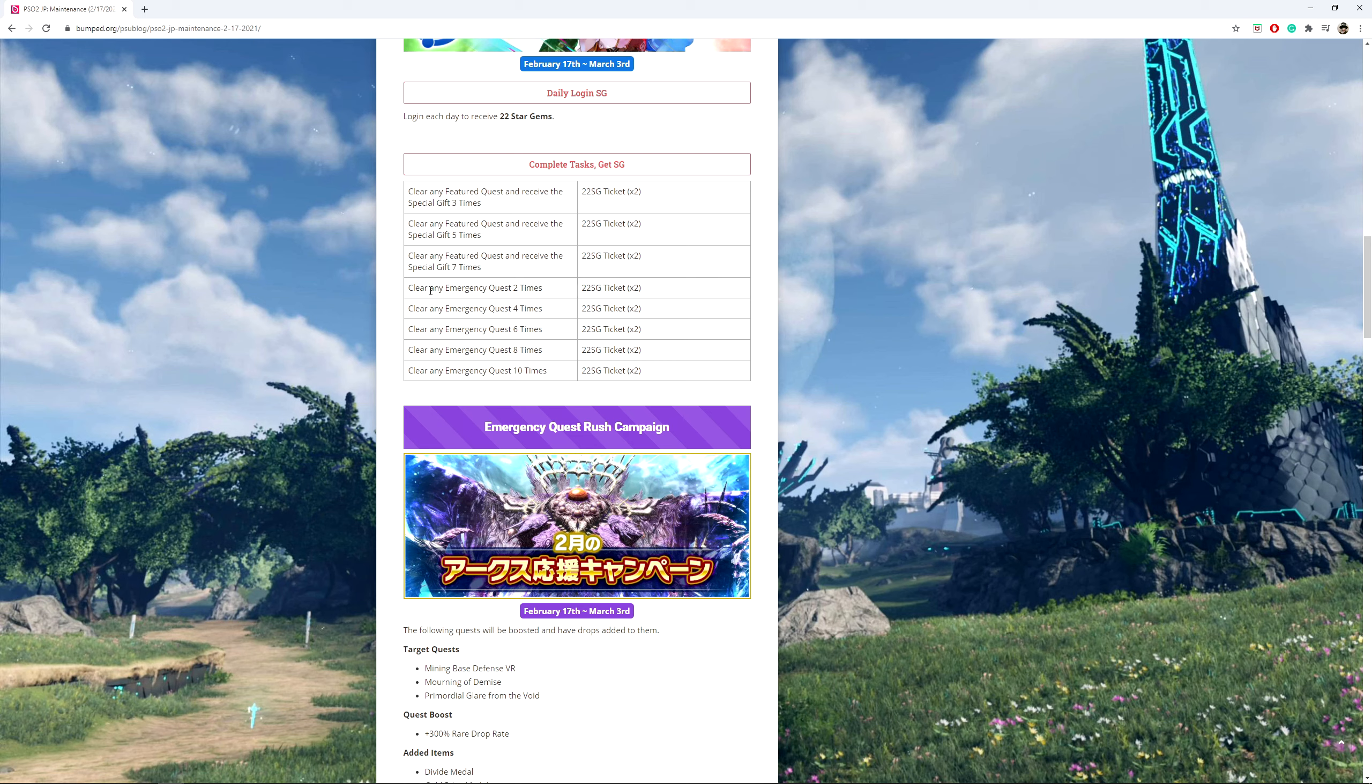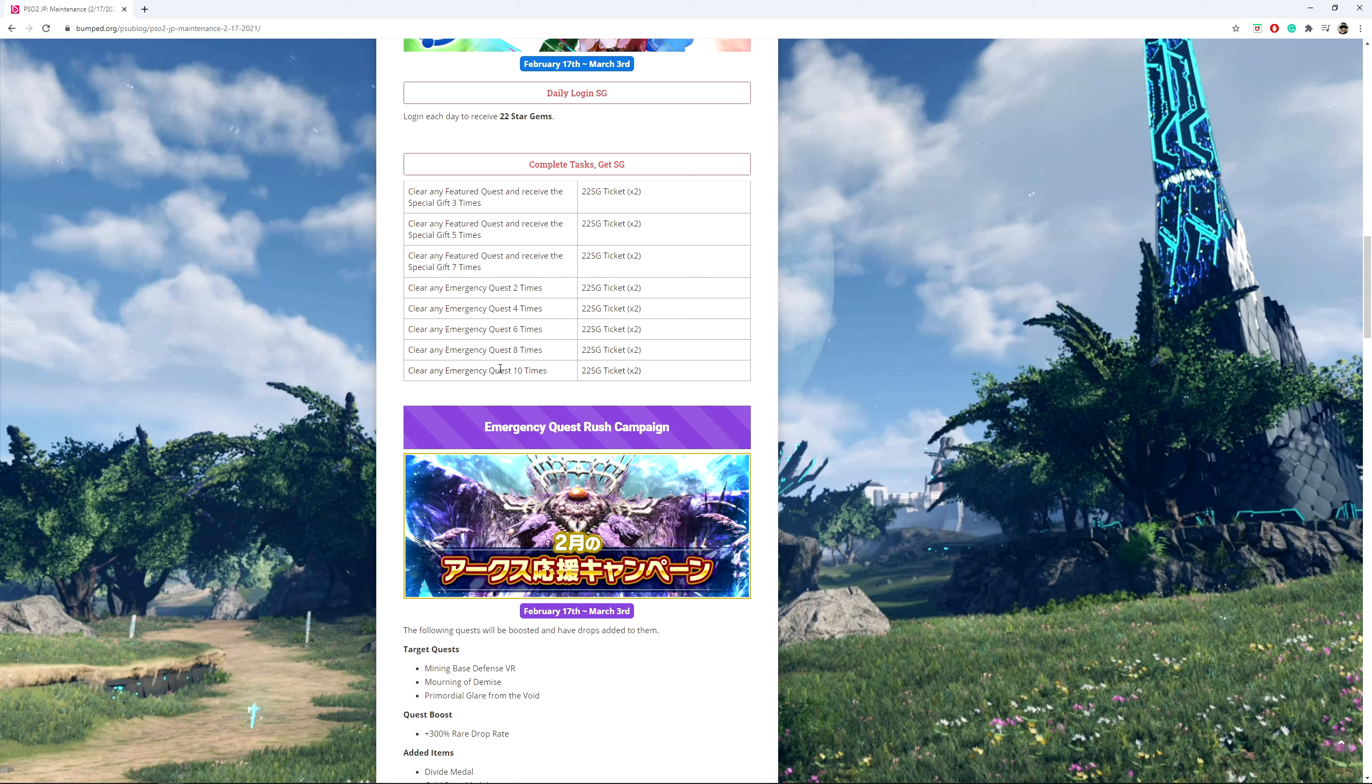Now for this clear any emergency quest mission or task, it's going to be 2, 4, 6, 8, 10. And this can be on any difficulty. So you can do it on ultra hard, you can do it on normal. If you're able to get these numbers, though, guess what? You get these rewards.